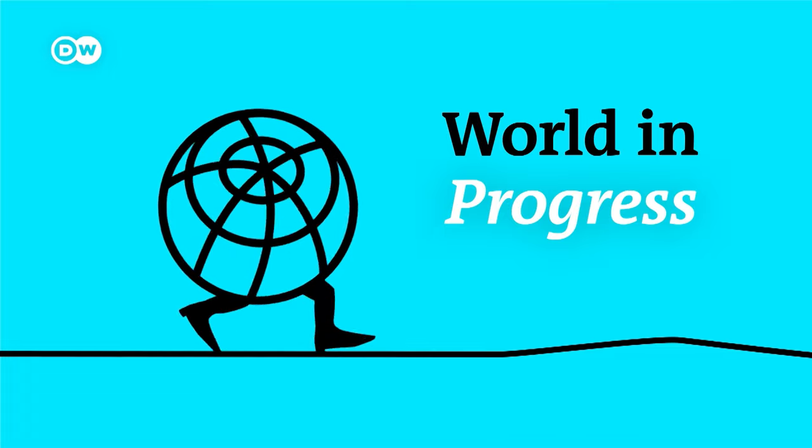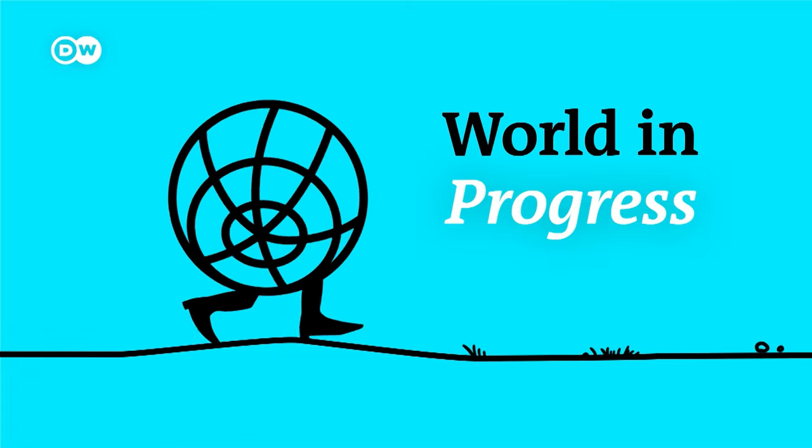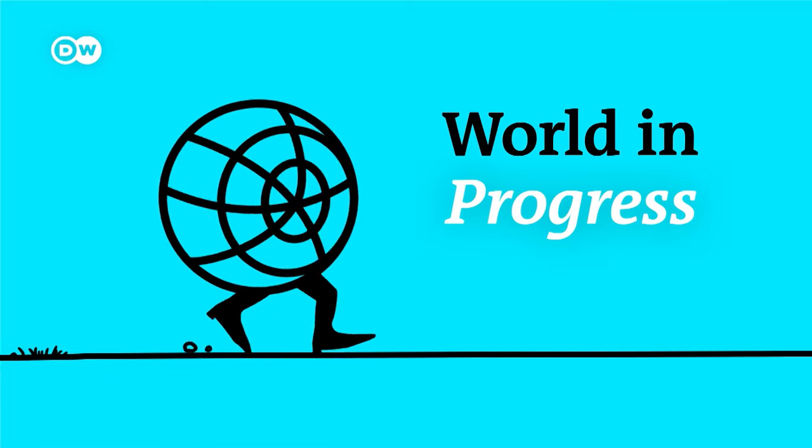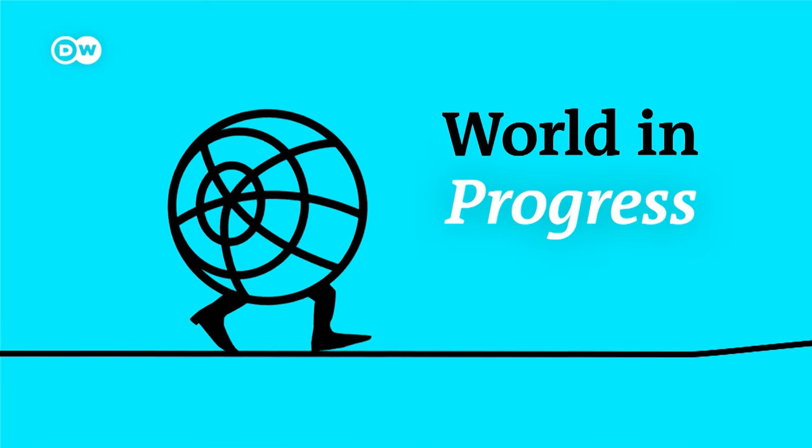You're listening to World in Progress with me, Kathleen Schuster. Time for a quick message from the DW original podcast, Cannabis Cowboys.